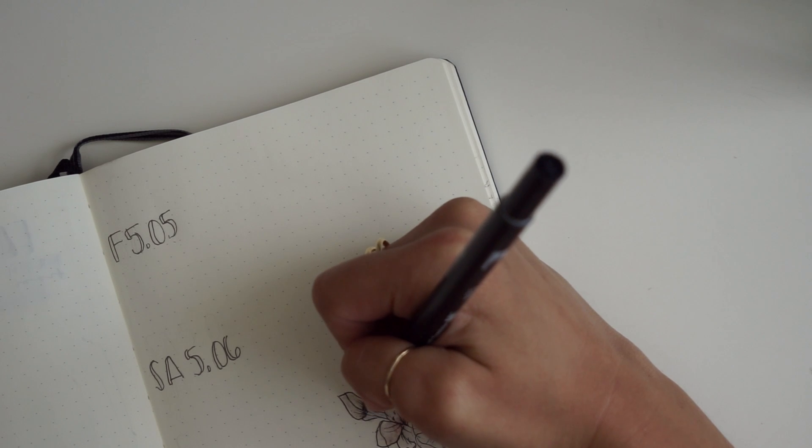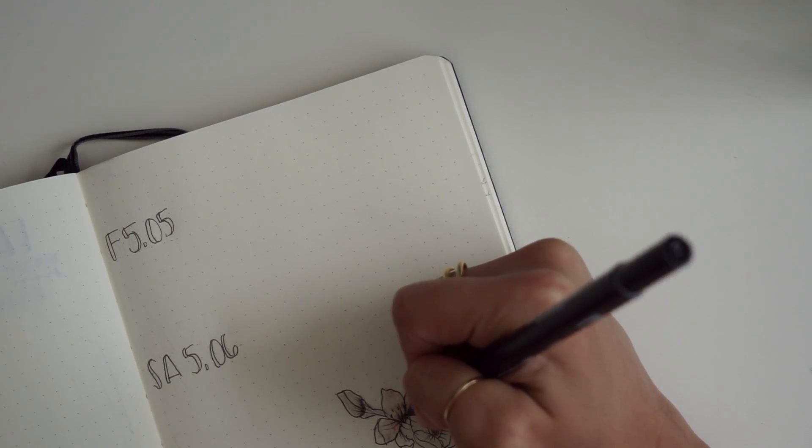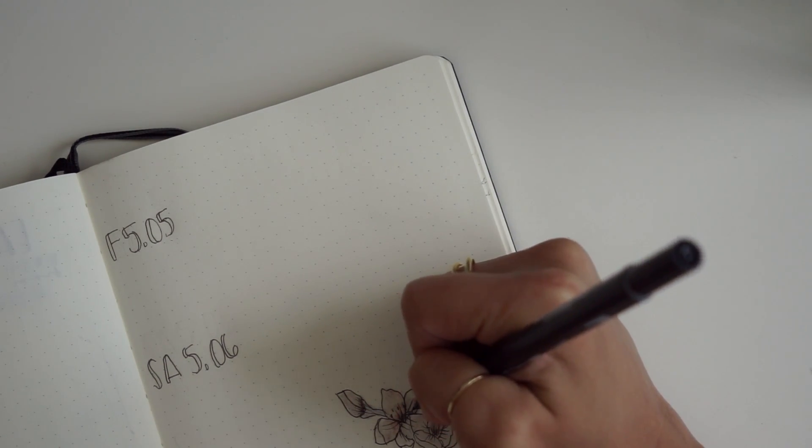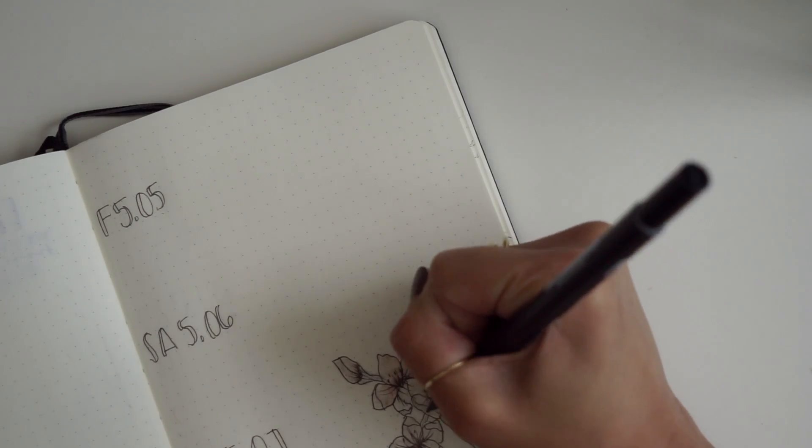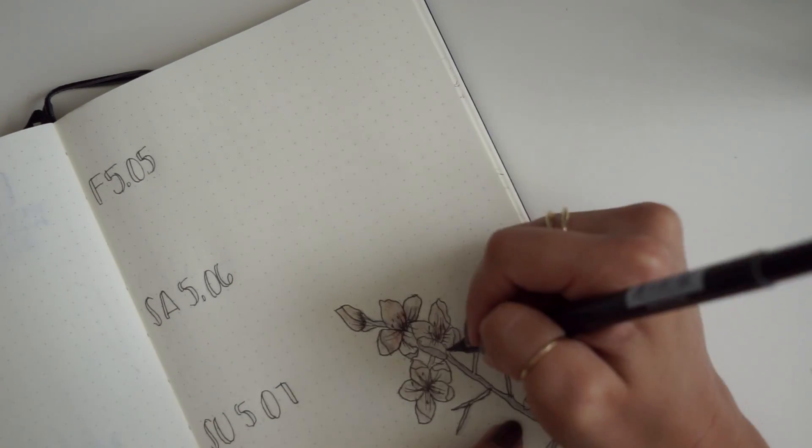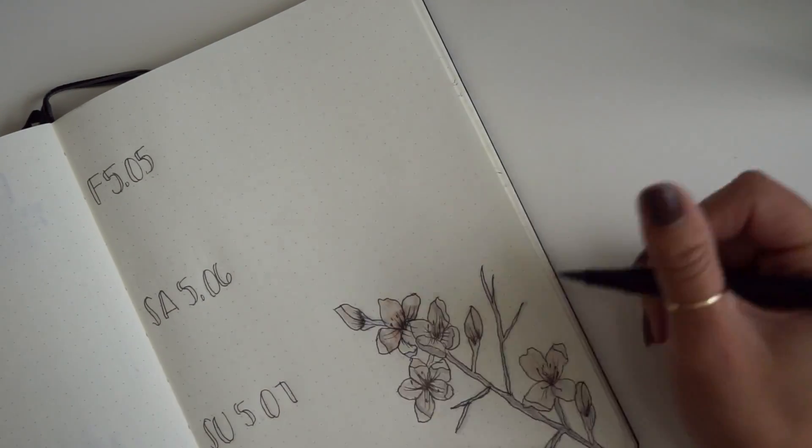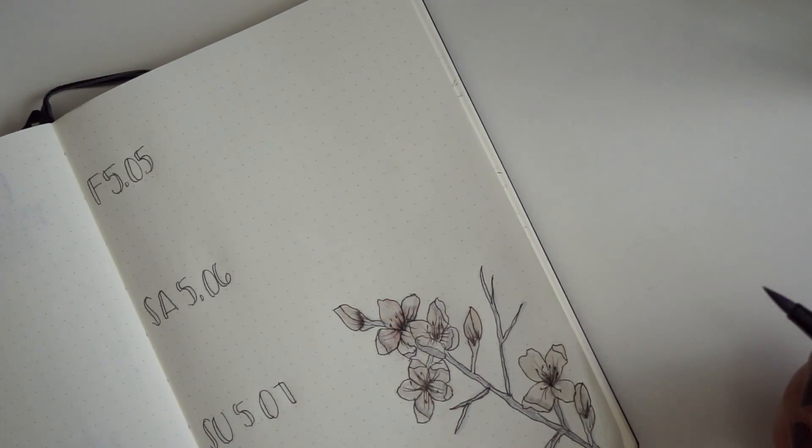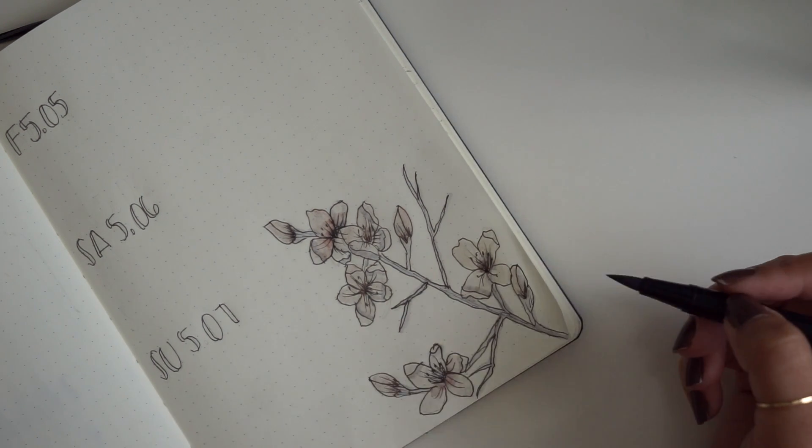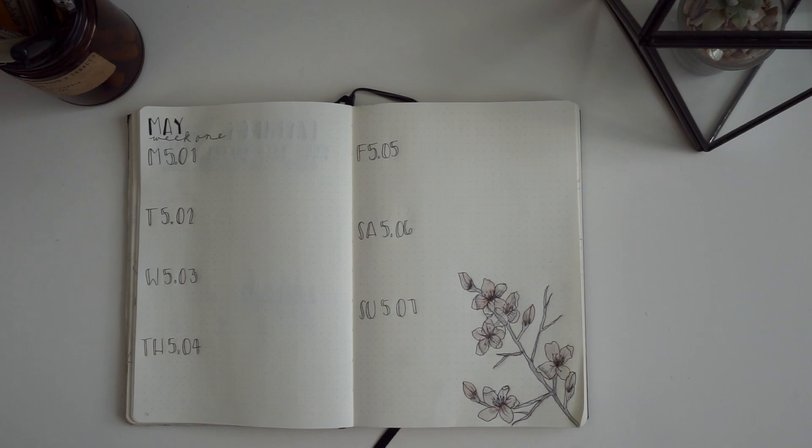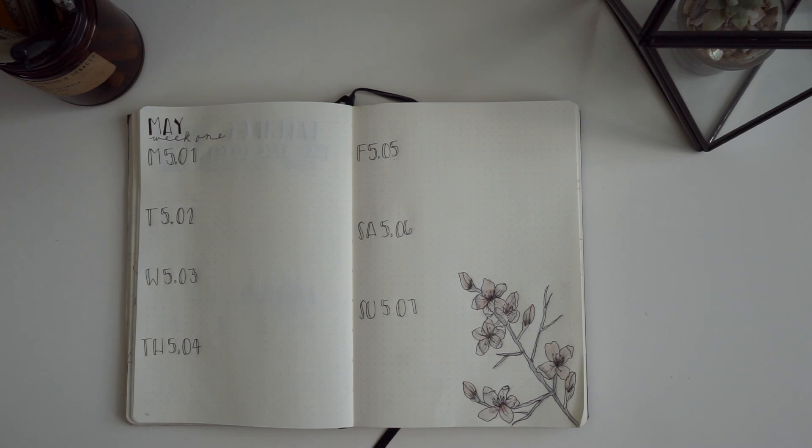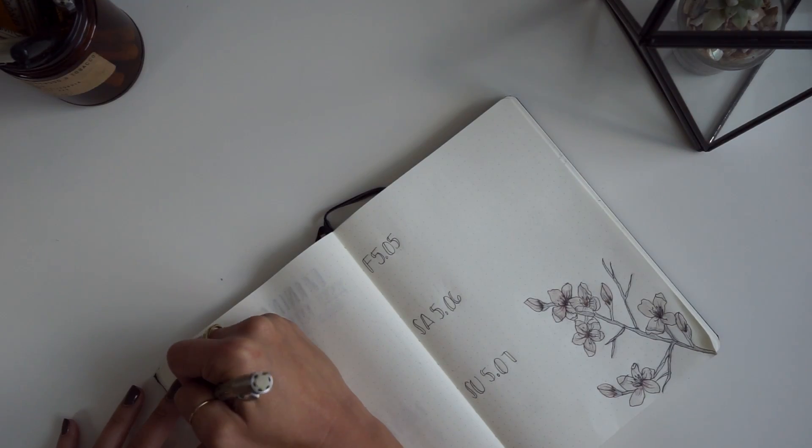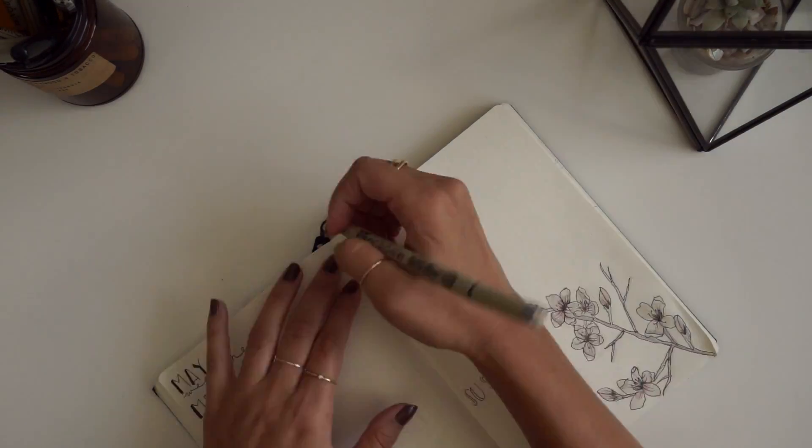Then, just to finish everything off, I went in with number N75 again from the Grayscale Pack to deepen or add some shadows to the flowers. If you look at my last bullet journal video where I did the cacti theme, I did the same technique, and I feel like it gives it kind of a watercolor vibe. I'm really loving mixing colors lately.